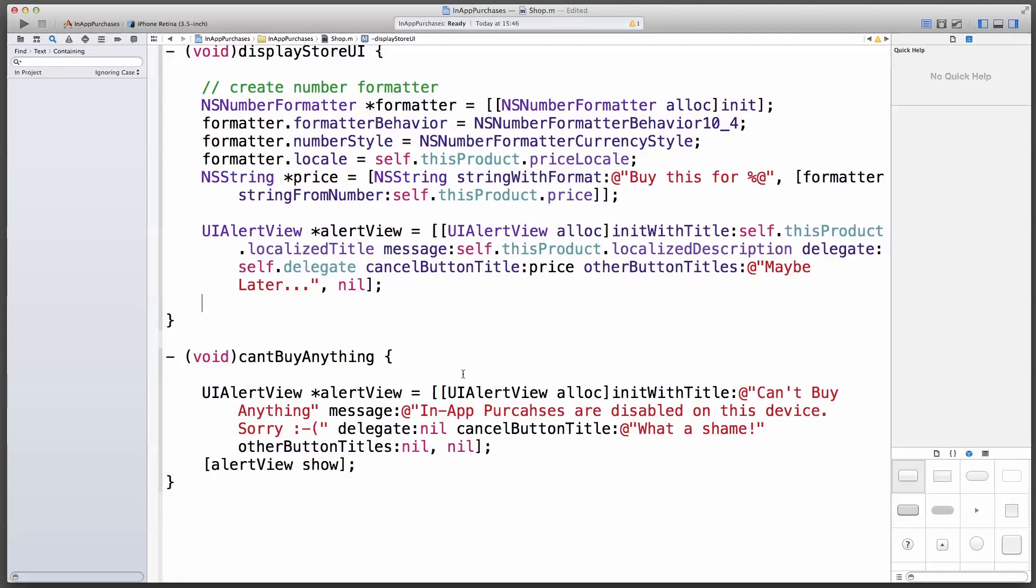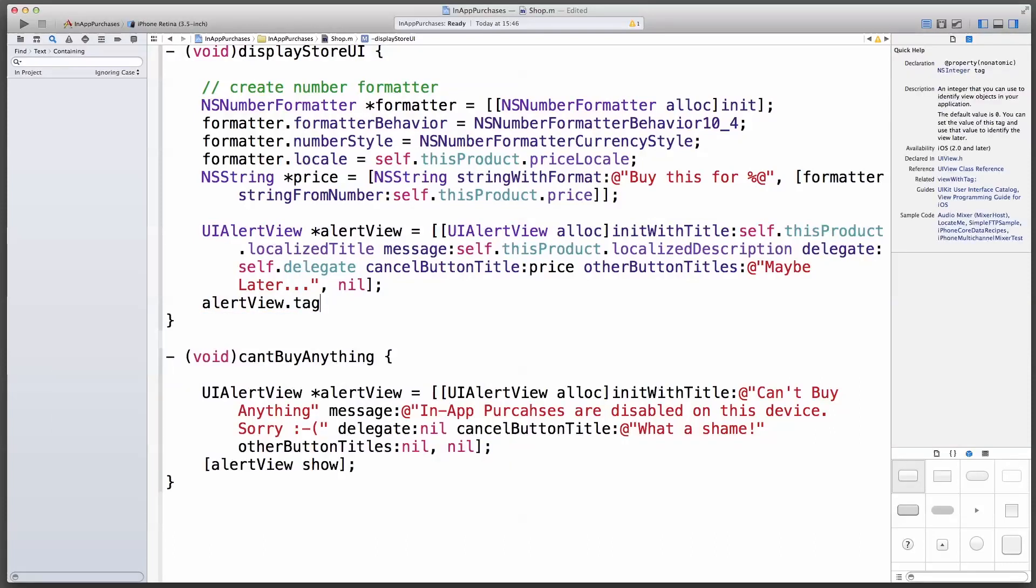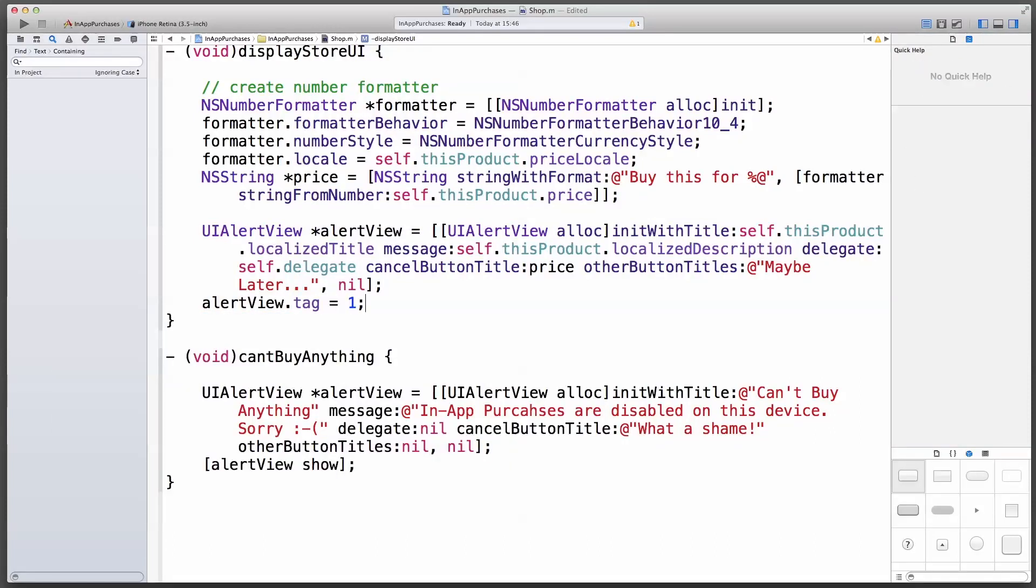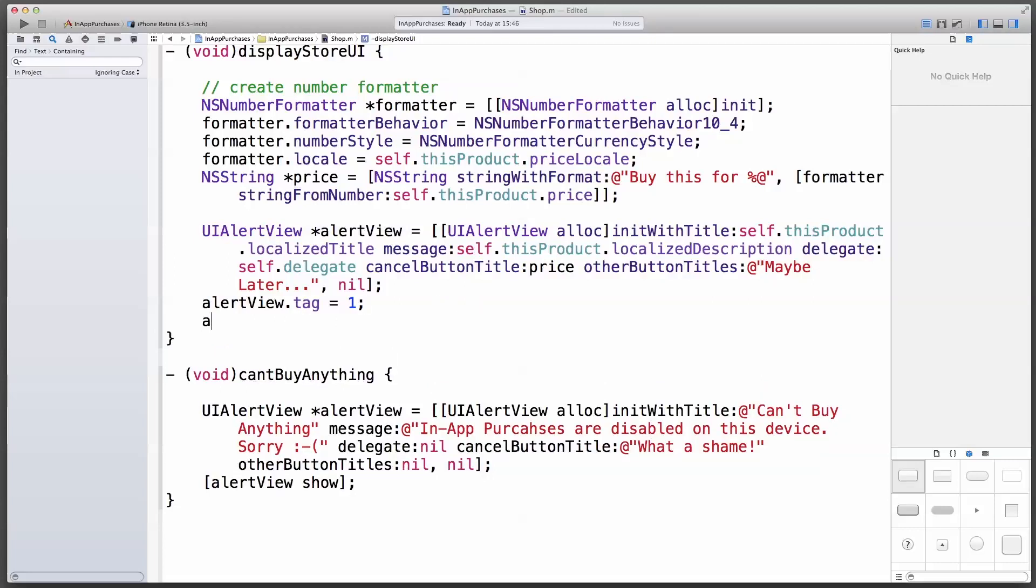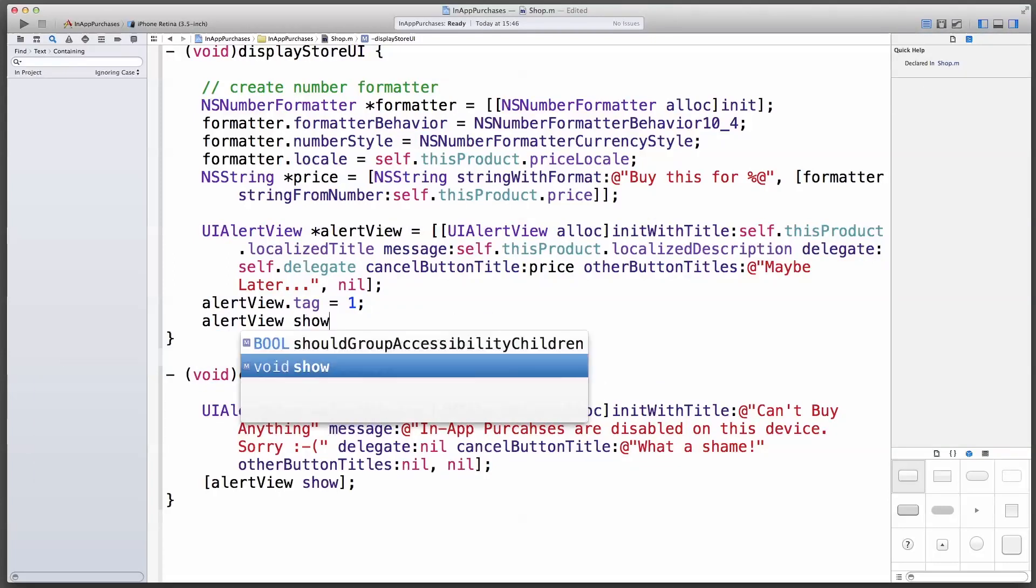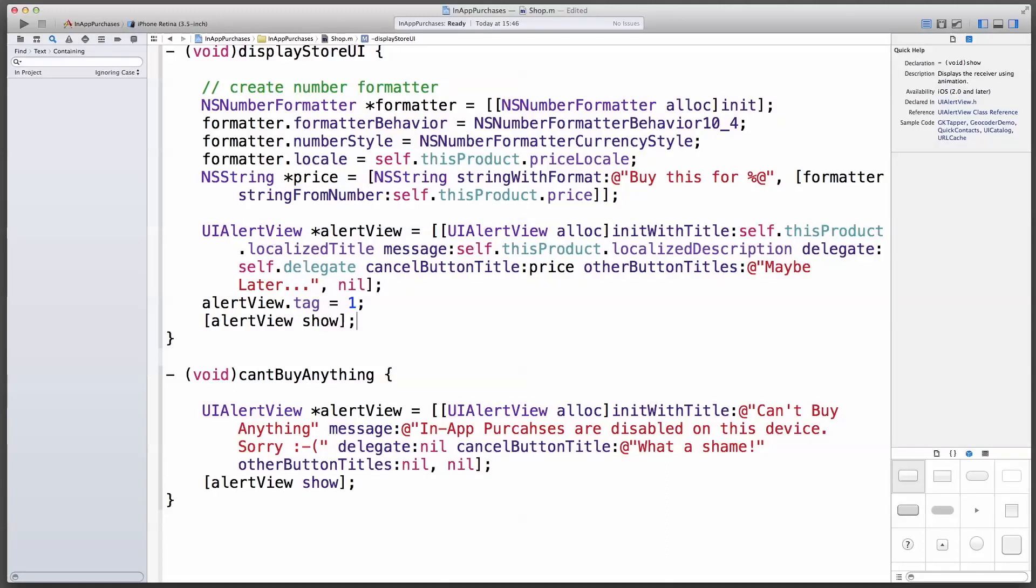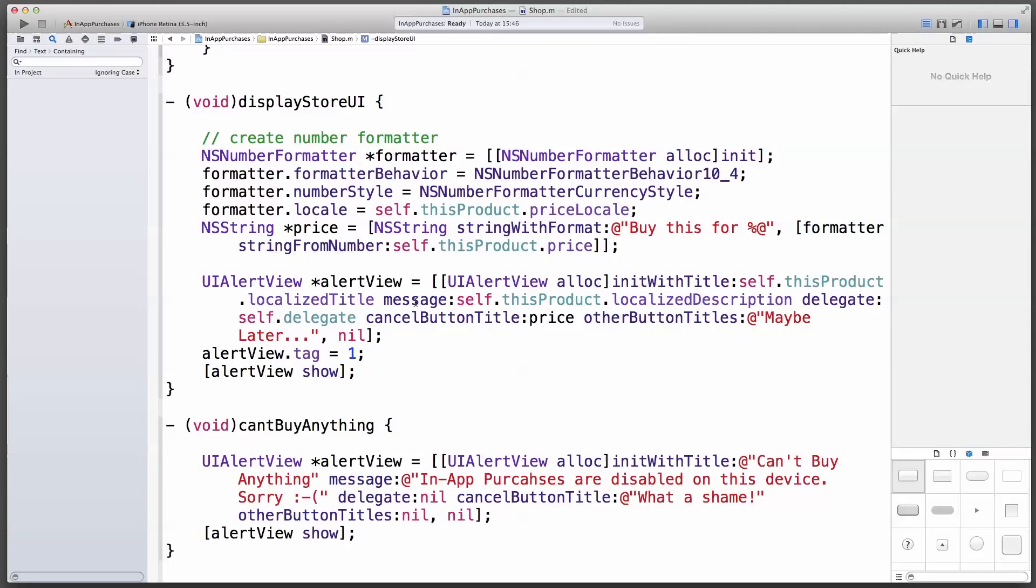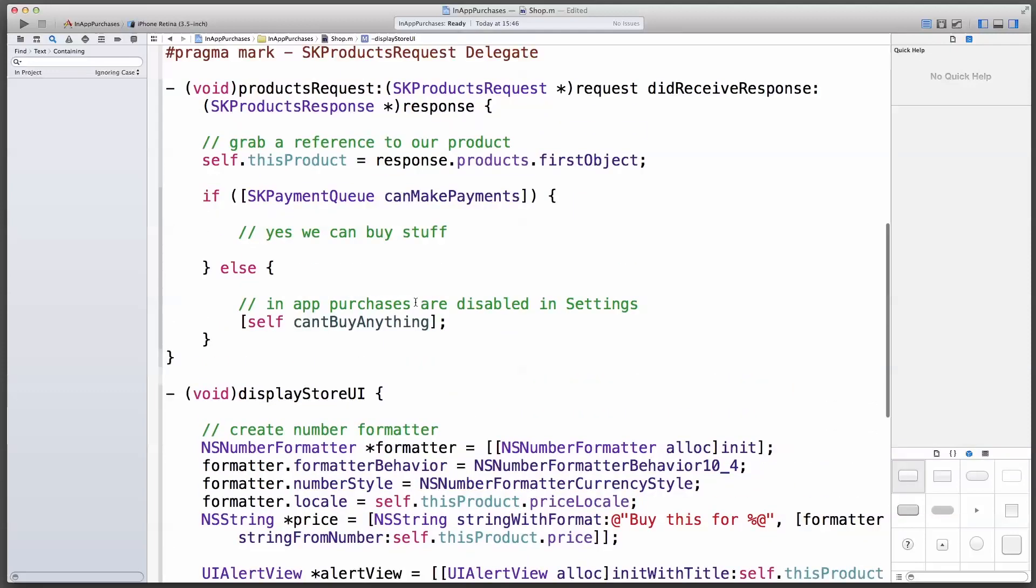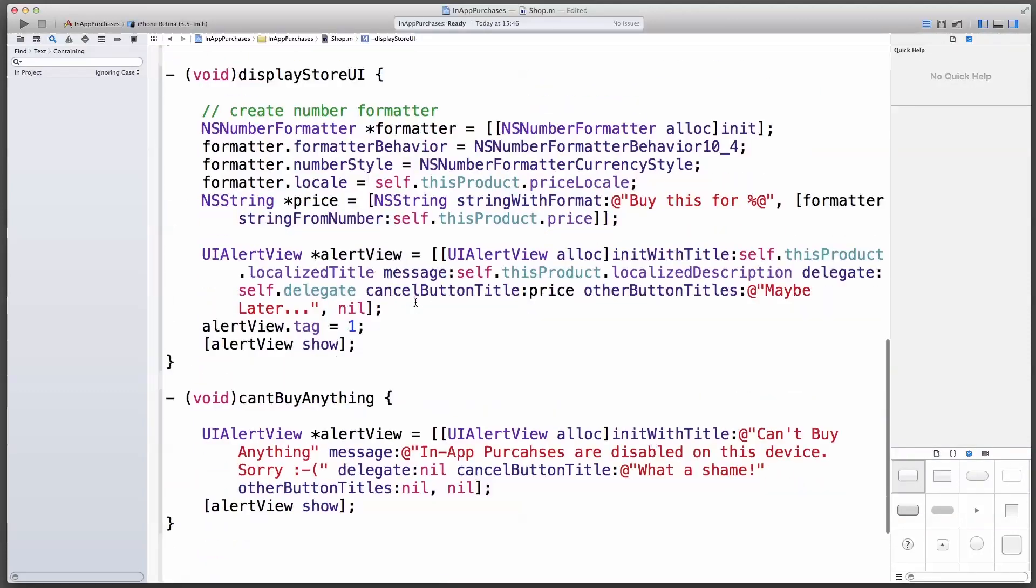And it's always good custom to tag my alert view. This one's going to be one. The tag, in case you didn't know, is an integer number that you can add to an alert view, in case you display five of them and you only have one delegate that reacts to all of them. Then you can ask, hey, which alert view was this? Which tag did it have? And then react accordingly. And then I'm going to show this thing. Great, that's our store UI done.